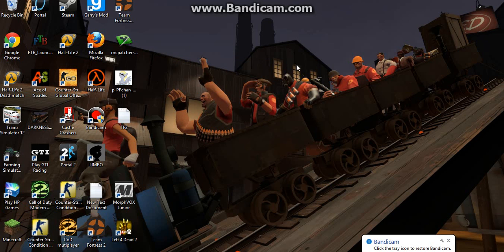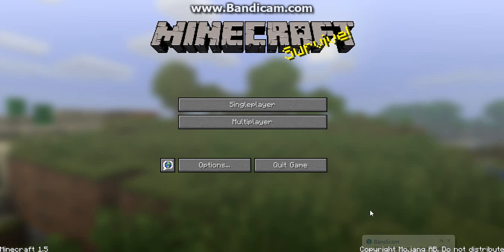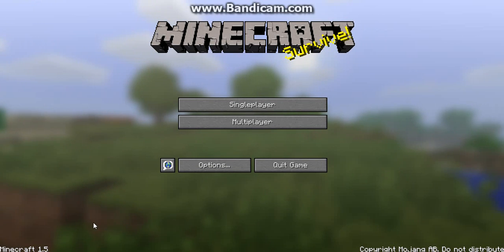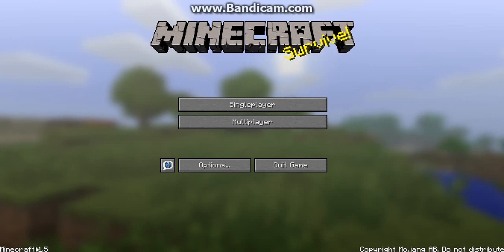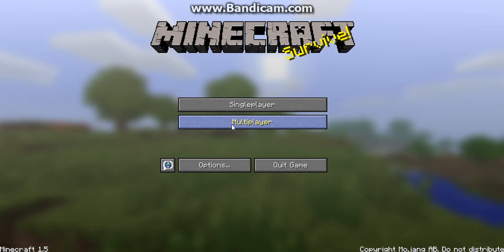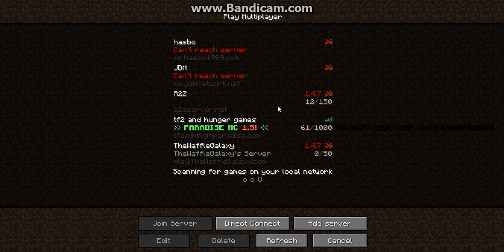Hey guys, Cheeredog2002 here, here to show you how to de-update Minecraft for your Windows 8. Now, it is not as simple as for Windows 7, but as you can see, it's 1.5, and of course, you can't connect to most servers.